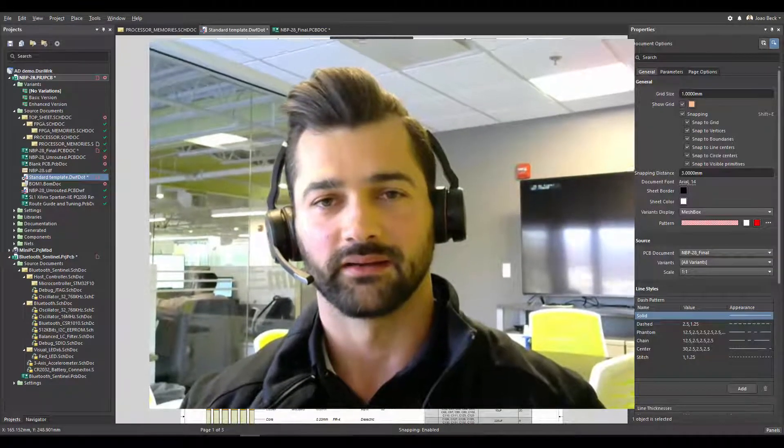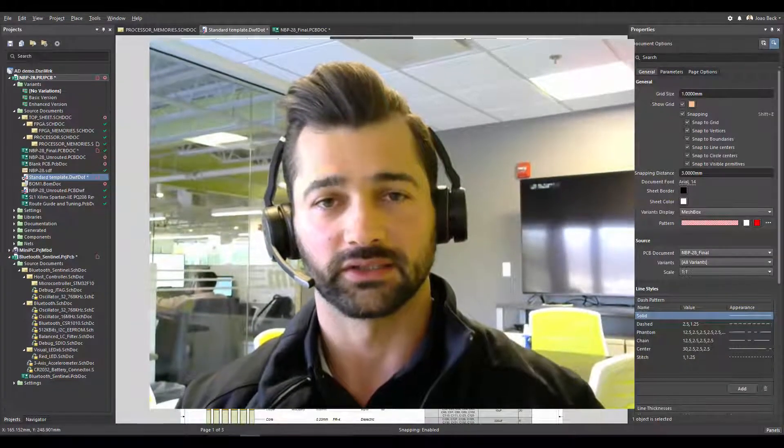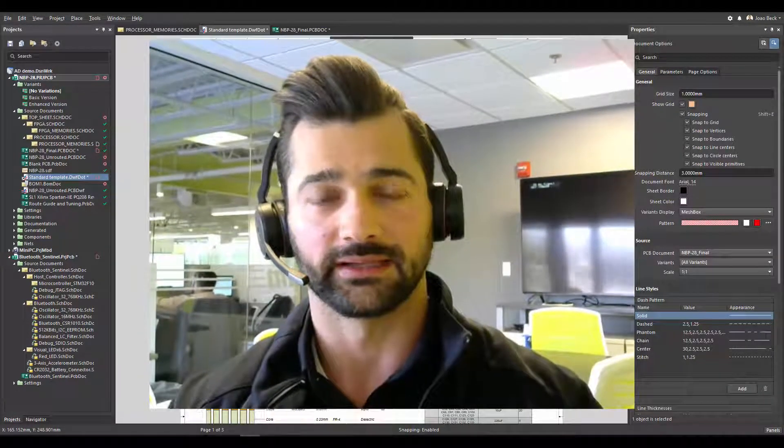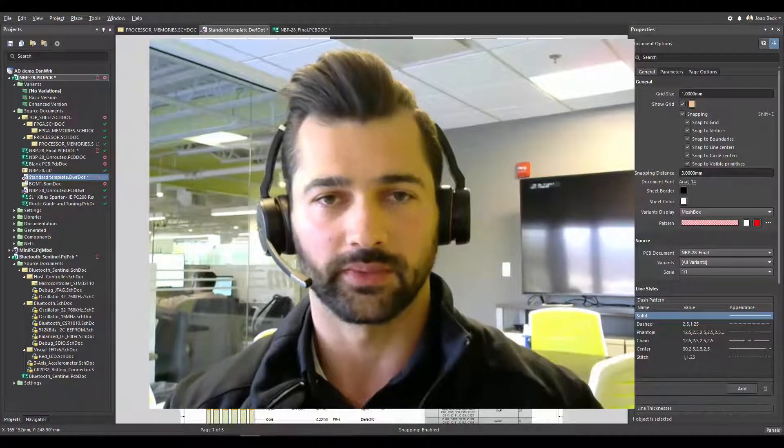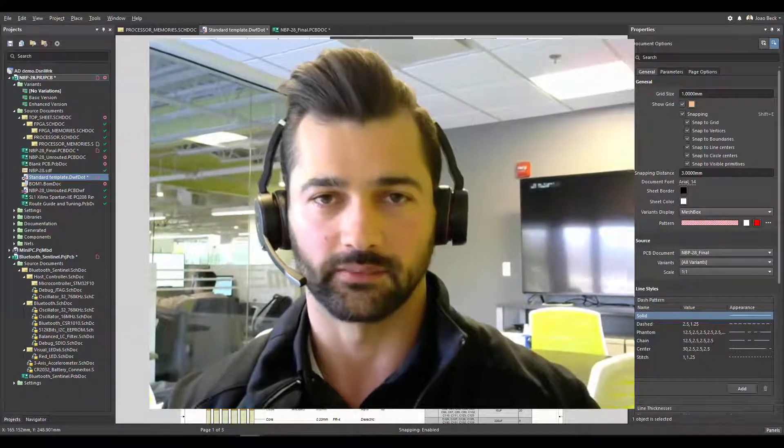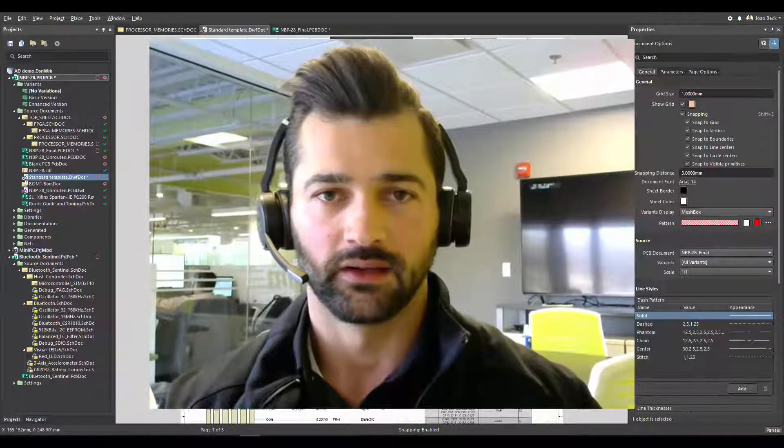Hey guys, I'm João Beck, I'm a field application engineer at Altium, and today I want to talk about Draftsman template.